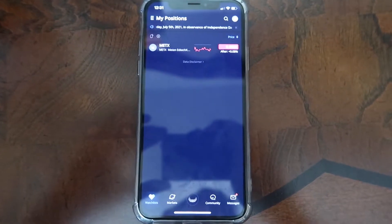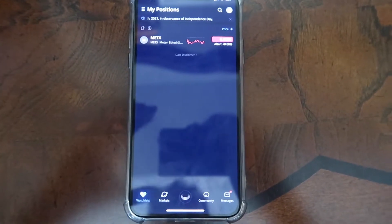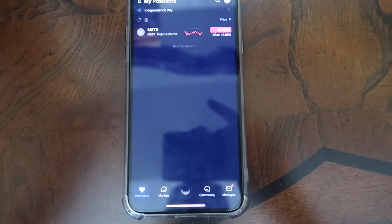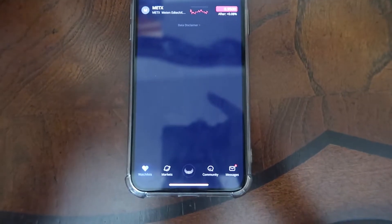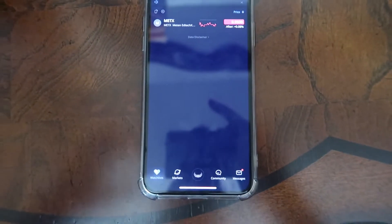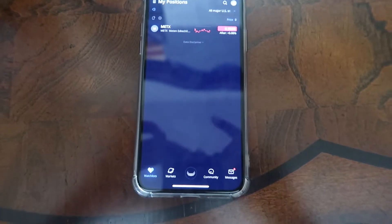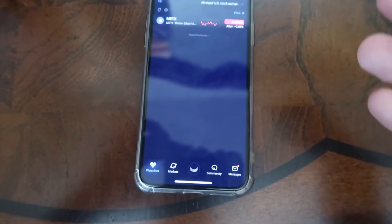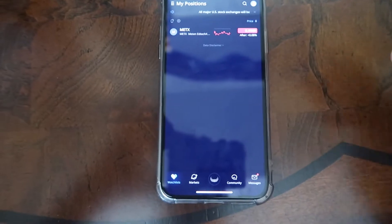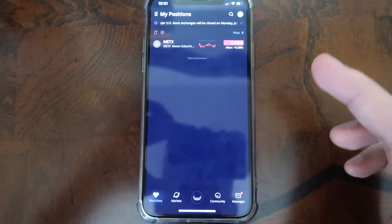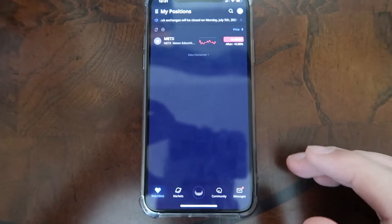What's going on guys? Welcome back to the channel. I wanted to make this video to show you guys how to add the RSI and the MACD indicators on Webull. Some of you guys have been asking questions about how to add it to your chart so you guys can study it and learn about it. So let me show you guys — it's pretty simple on the mobile app.